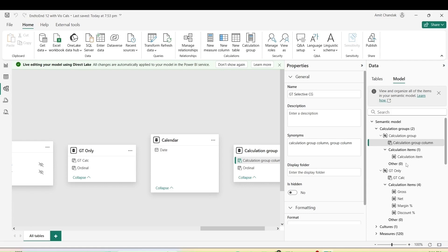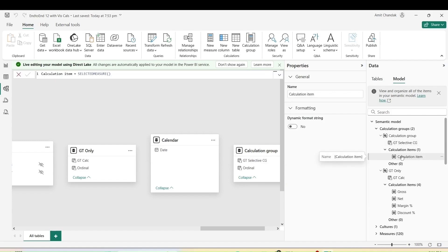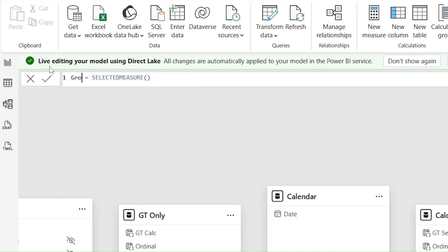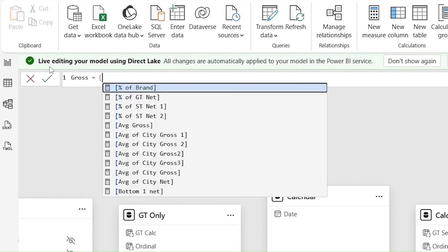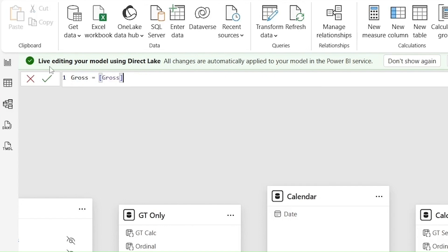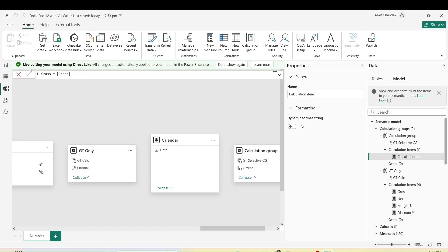I have my new calculation group created, and inside it there's already a calculation item. I'll modify this first calculation item — it's very simple. I'll use Gross and replace the selected measure with the static calculation of the gross measure. Let me press Enter to commit the calculation and get my first calculation item. I'd like to have more calculation items, so I'll click on the right-hand side calculation items panel.